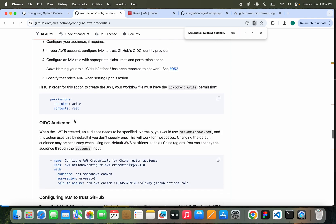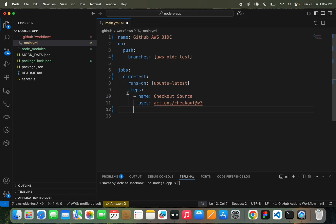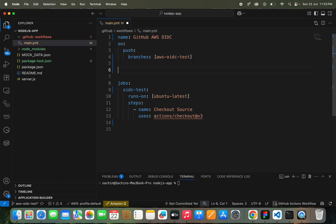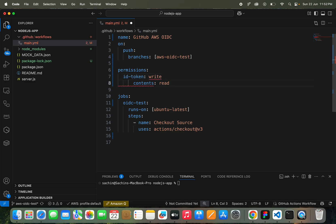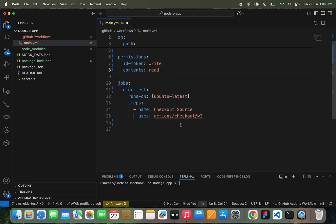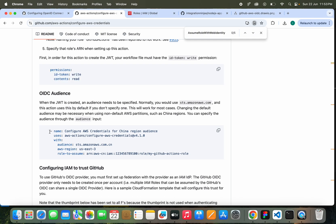This one. We need, in order to create JWT, we need to add this id-token write and contents read. These permissions we need to give to this workflow. That's it. What next we have to do? Before, now next we have to add this action.